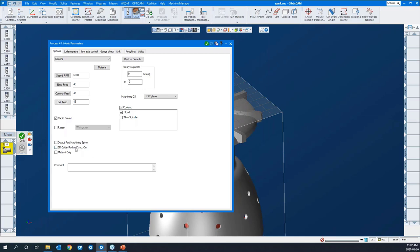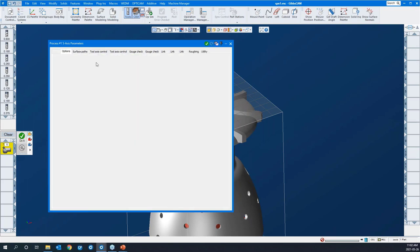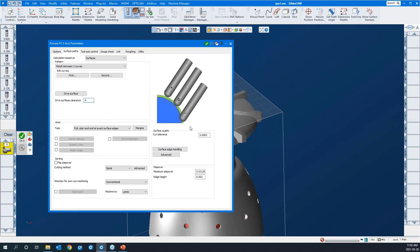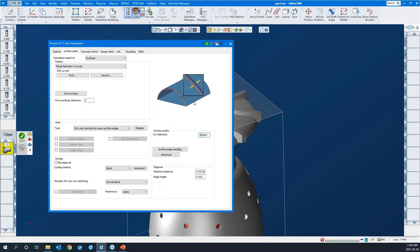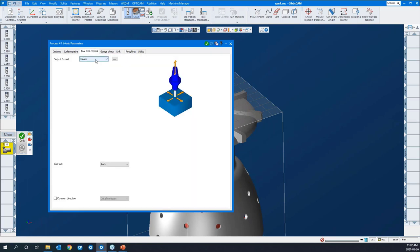GibbsCAM 5-axis supports 3D cutter radius compensation, so you can adjust the toolpath at the machine for size. If I click on the surface paths, you'll see that GibbsCAM is very graphical in the 5-axis module. Any field I click on, a diagram appears to let you know what the system is expecting — that's right across the board. So it's very graphical and it's a joy to use.